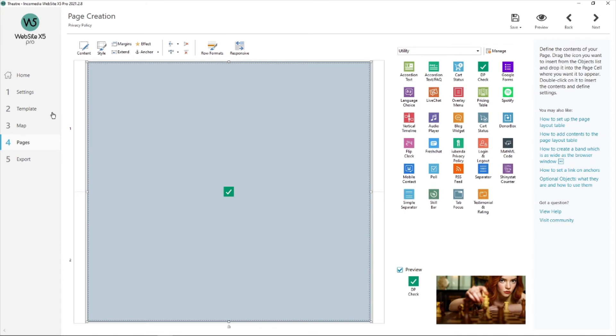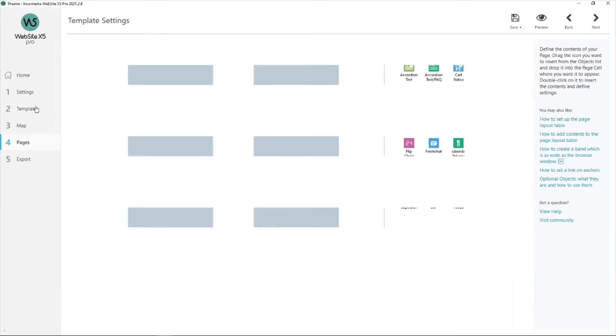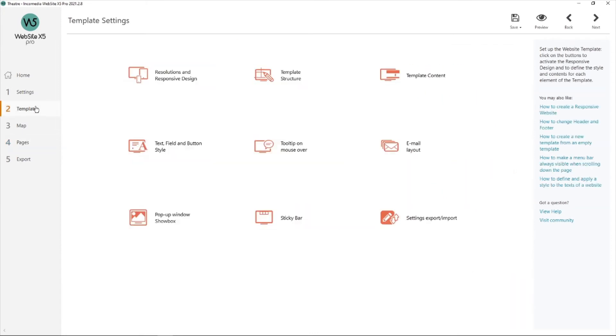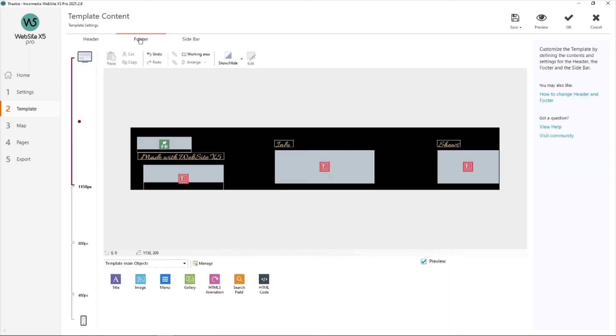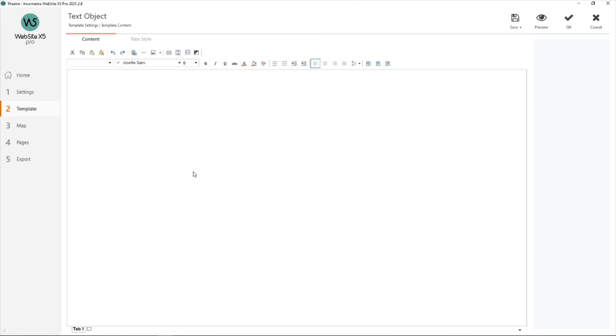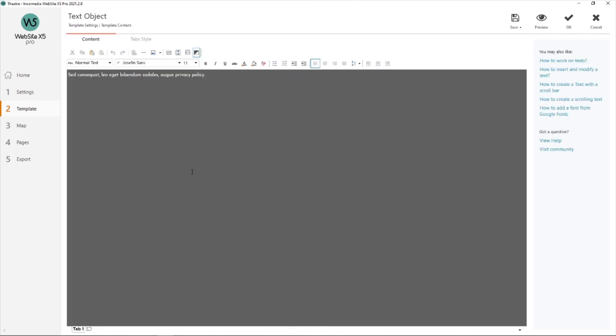And then we're going to go into step two template. Look into template content over here and footer. Now this is where I've added my text object. I just took it from here, dragged it into the page, then double click. I've already added some text inside with privacy policy. What I'm going to do is highlight it, then hit on the link over here. Insert link.